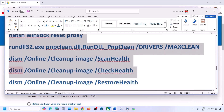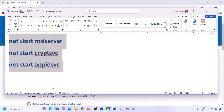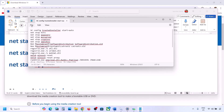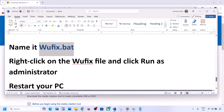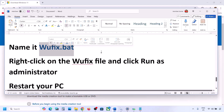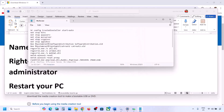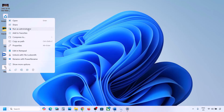Copy all the commands provided in the video description. Open Notepad, paste all the commands, then go to File and click Save As. Name the file 'wufix.bat', set the Save As Type to All Files, set the location to Desktop, and save it. Go to the desktop, right-click on the wufix file, and click Run as Administrator. Make sure you open the file as an administrator.